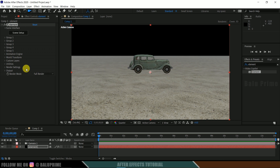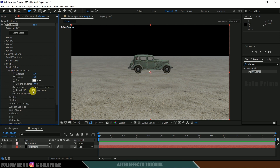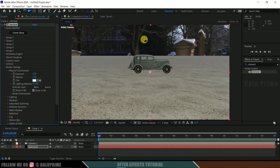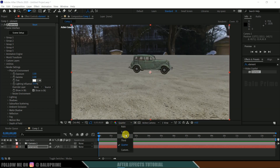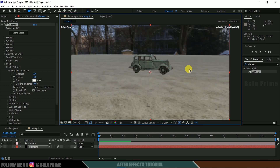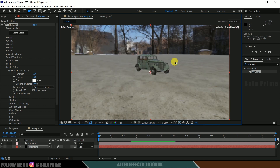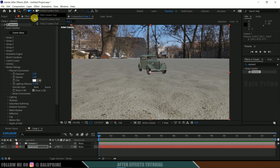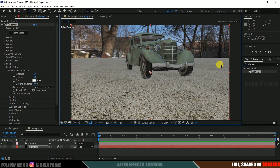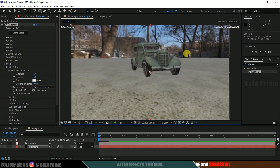To get the environment visible, come to Render Settings, Physical Environment, and click on 'Show in Background'. Now we have our environment. If I move the camera tool, the environment moves along with the camera rotation. However, there is one small challenge — if I use the Track Z camera tool and zoom in or zoom out, there is no change in the background environment. So we need to create a 360 environment in Element 3D.